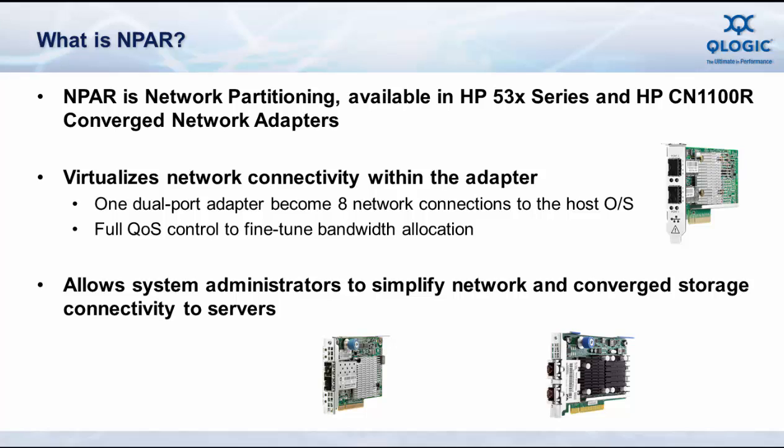N-PAR allows a system administrator to virtualize a single port into four virtualized ports and then they're able to present those to the host operating system as regular network connections.